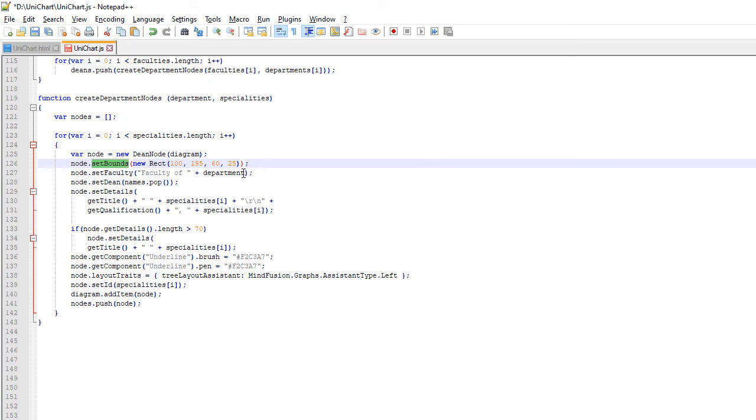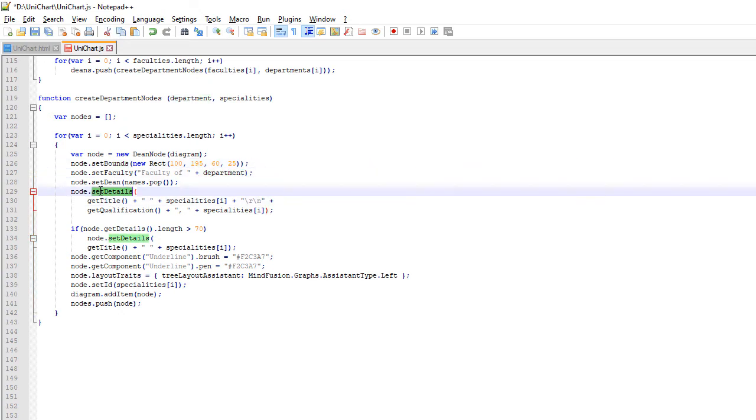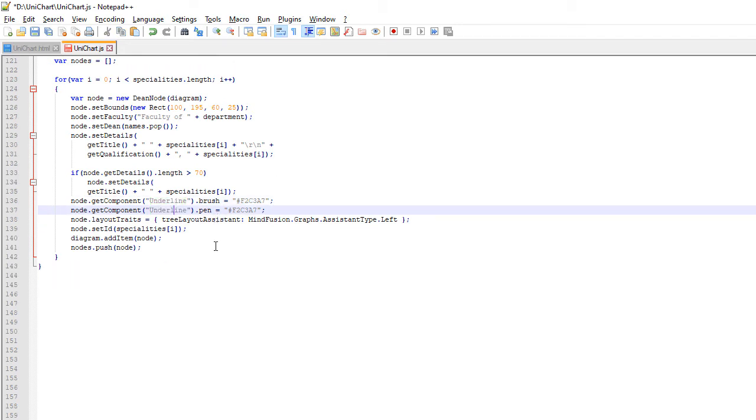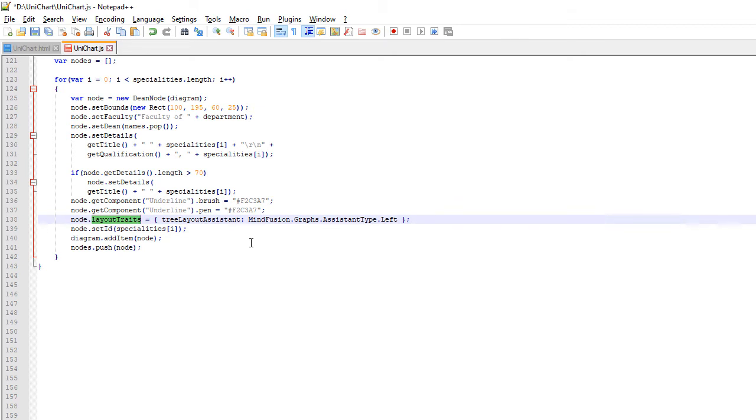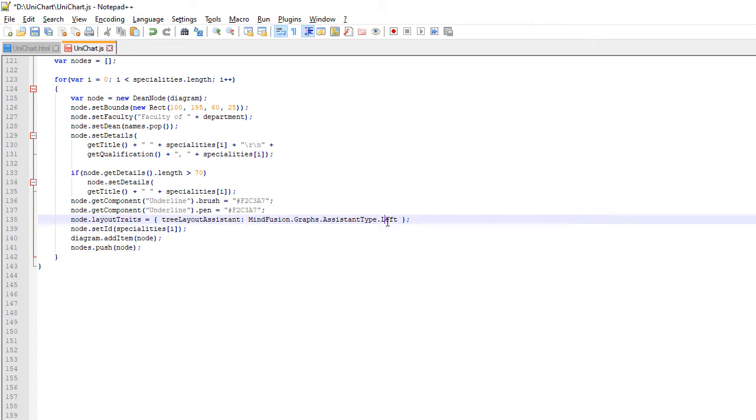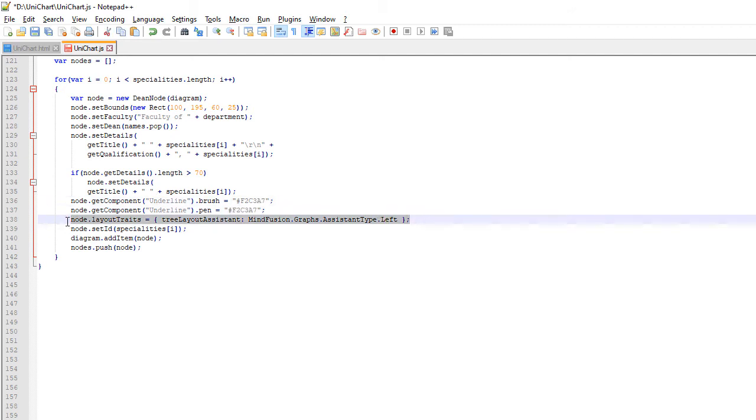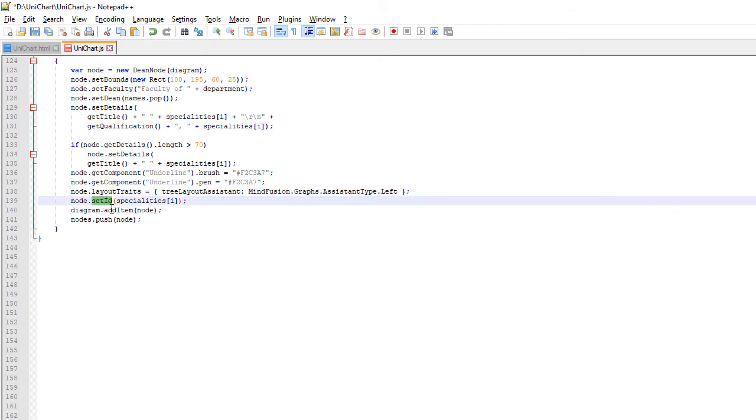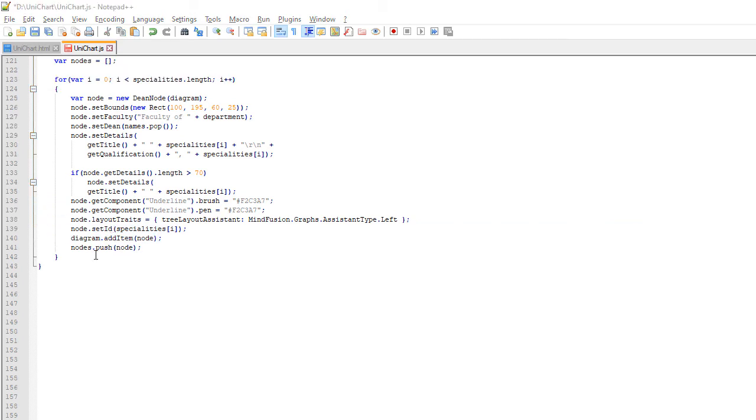We use the Setter methods that were auto-generated for the TextComponents by their name. The Brush and Pen of the Rect at the bottom are set by getting the Rect component and then accessing those two fields. Note the LayoutTraits property that we set. This field of the DiagramItem class allows us to apply additional Layout settings, which will be considered by our chosen Layout algorithm. Here we indicate that the TreeLayout Assistant should align the node to the left. Then we set an ID to the node and add it to the Diagram.